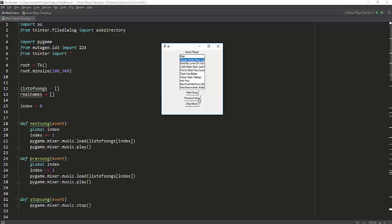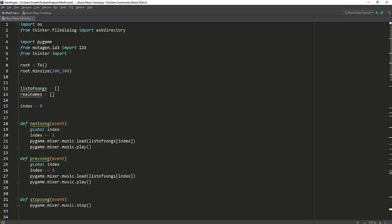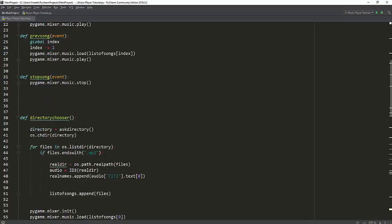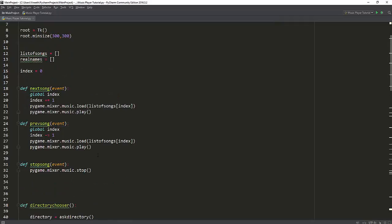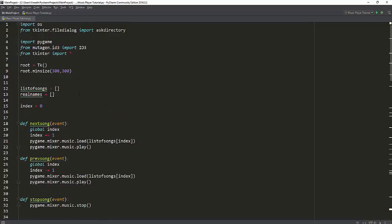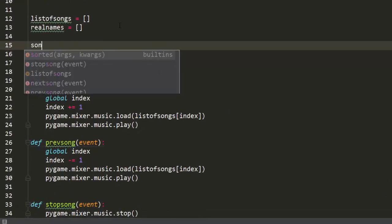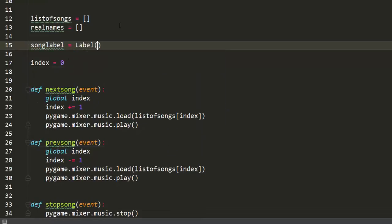What else are we missing? Maybe we need to know which song we're playing — we just can't hear it and not know what's on. So what we'll do right now is add a label which shows the current song that's playing. Let's make a label — I want to make it on top. So song label equals Label, put it in root, and set the text.